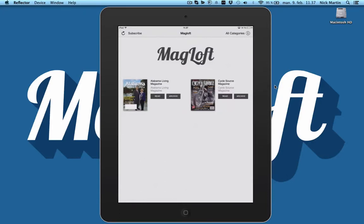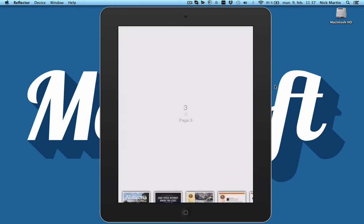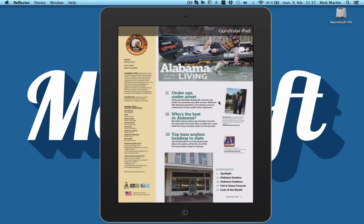Hi David, Nick here from Mackloff. I just want to make a really quick video for you showing you the new stuff with the link highlighting. So here I am again in the Mackloff preview app and if I go into Alabama Living here on page 3, you have a great page with a couple of links.